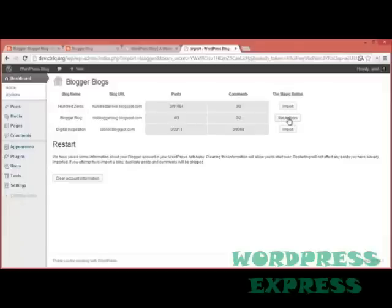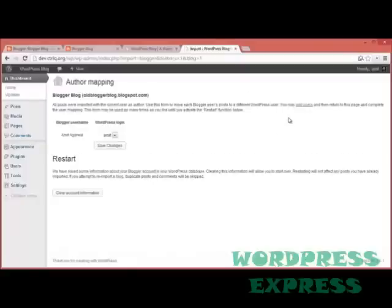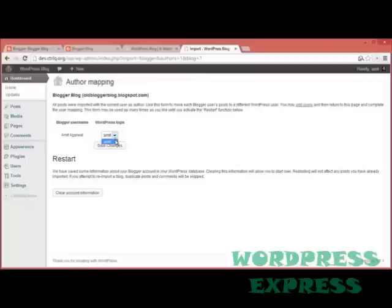And within a minute or two, depending on the size of your Blogger blog, all the posts and comments will be imported into WordPress. Once the posts have been migrated from Blogger into WordPress, you need to assign a WordPress user that will be the new author for these posts. You can pick the author from the drop-down and choose the Save Changes button.